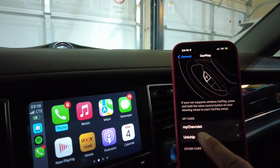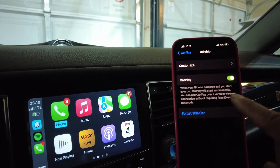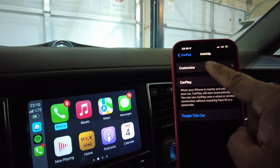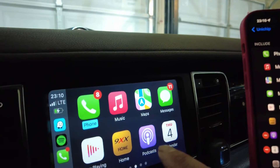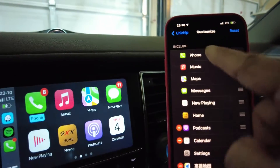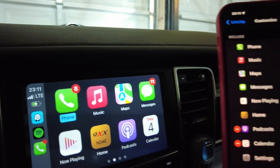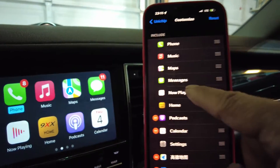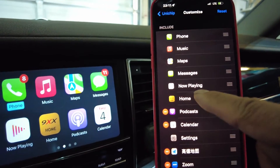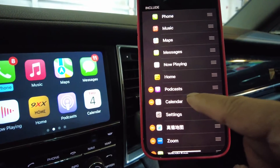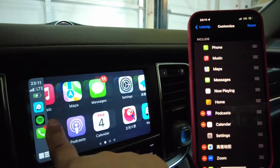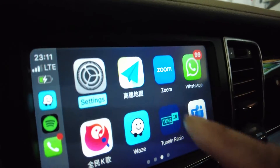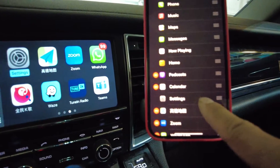You can see 'unit chip,' which is basically the 9XX, and then you can go to Customize. If you look at this list, compared to my screen, it's in the same order: Phone, Music, Maps, Messages, Now Playing, 9XX Home, Podcast, and Calendar. And if I scroll to the right, you've got Settings, Map Zoom, and WhatsApp.